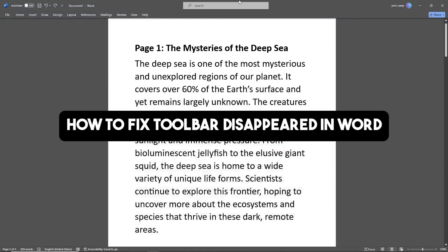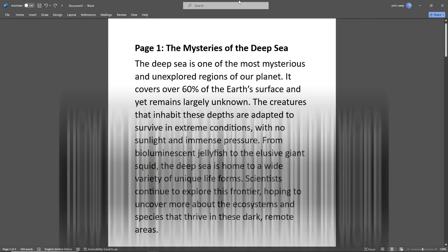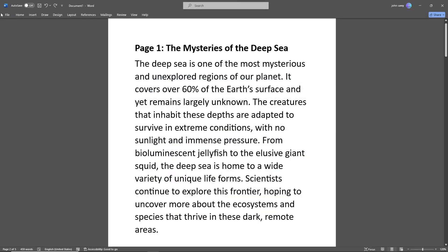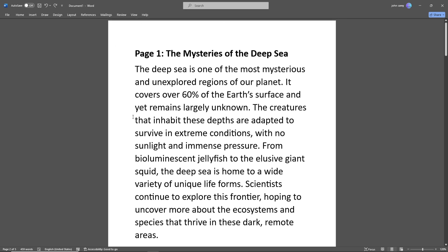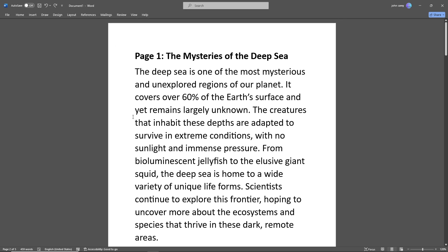Hey guys, welcome back to the channel. This is how to fix toolbar disappeared in Word. If you ever encounter this issue where you don't see the toolbar, here's what you can try.